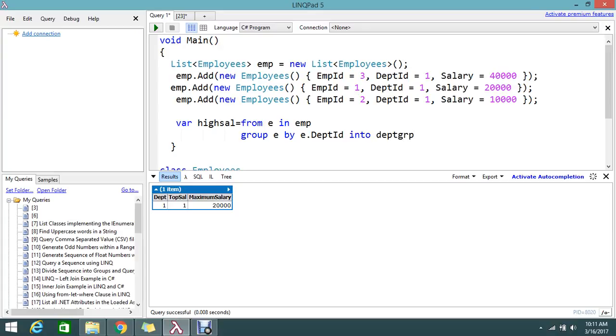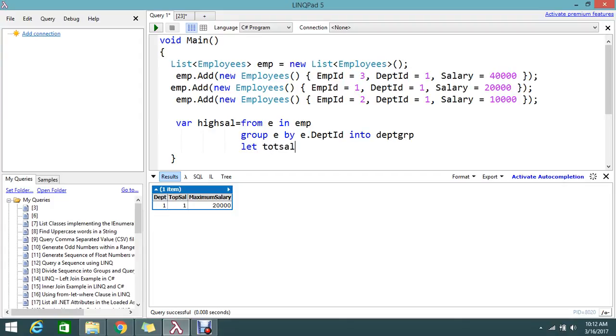Okay, so now I grouped with the department. Now I need to find who is the top salary holder. For that I'm using the let. Let's go and find that. In the let, I'm going to find which is the top salary of this group.